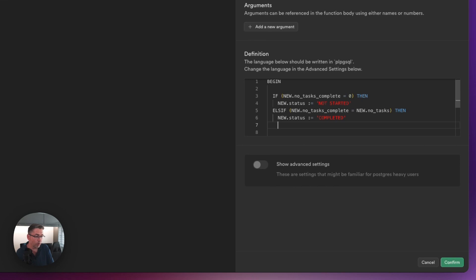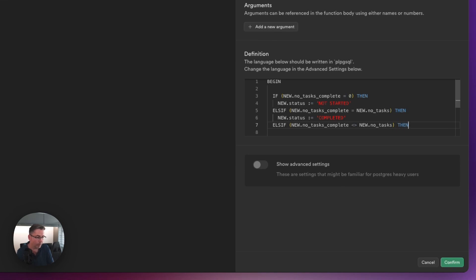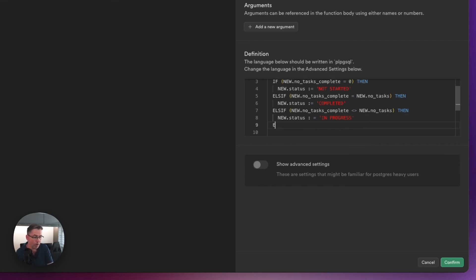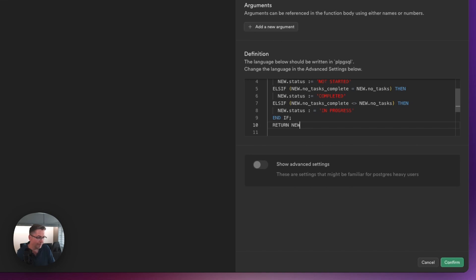There's also another condition we have to set. We're going to do another ELSIF — if NEW.number_of_tasks_complete is not equal to NEW.number_of_tasks, then we set NEW.status := 'in progress'. So if the number of tasks completed don't match up to the total, we say it's in progress. Then we do an END IF with a semicolon, followed by RETURN NEW with a semicolon, and we've got our END.